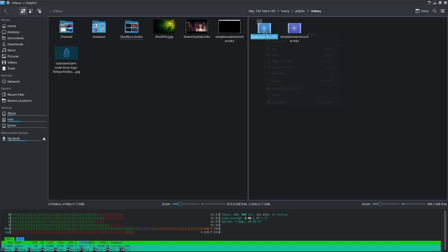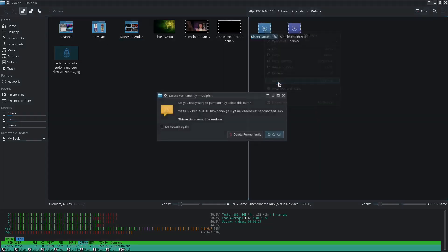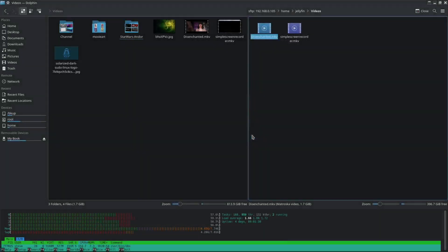That's method number two — you can do it inside your file manager. Now I'll go ahead and delete that file again and show you how to do it in the terminal.